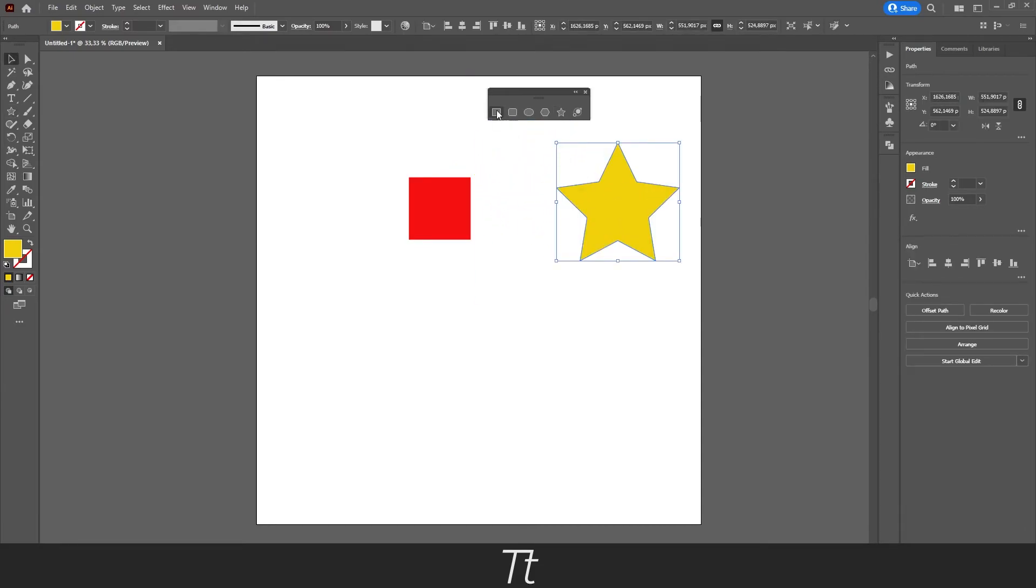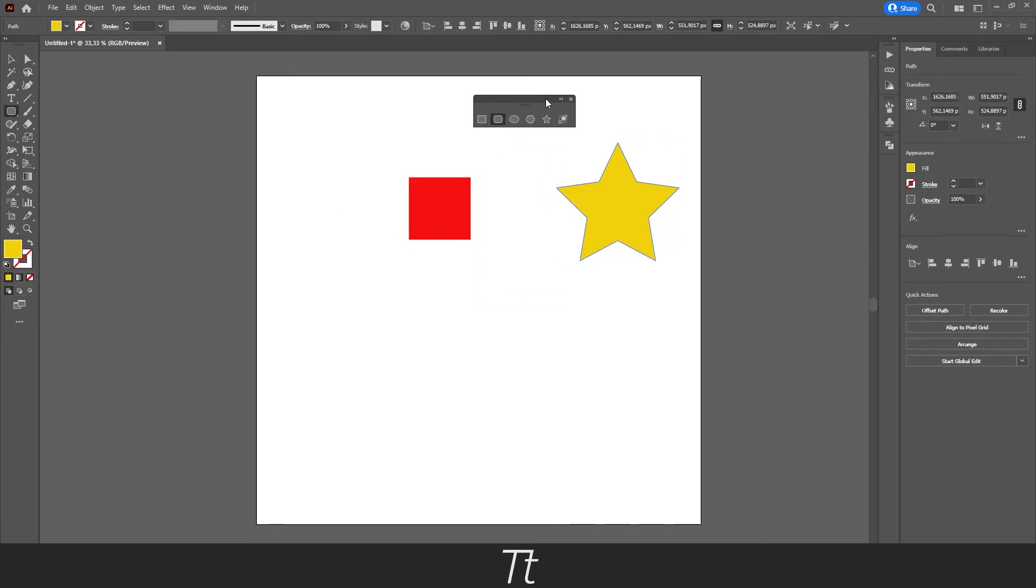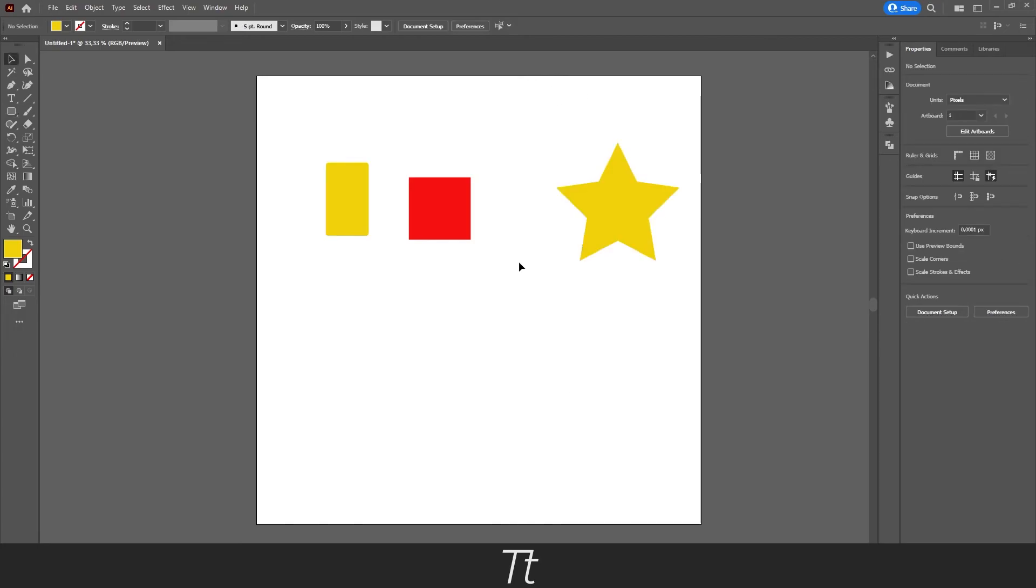From here you can choose whatever shapes you would like and press on them to create them. You can always close this window if you would like by pressing on this icon. That is how to create different shapes in Illustrator.